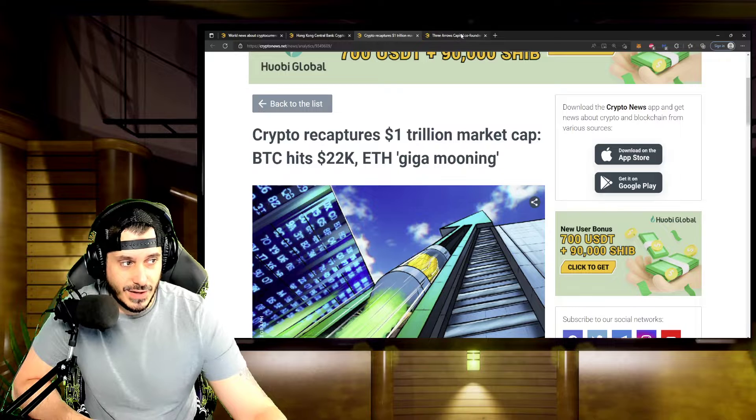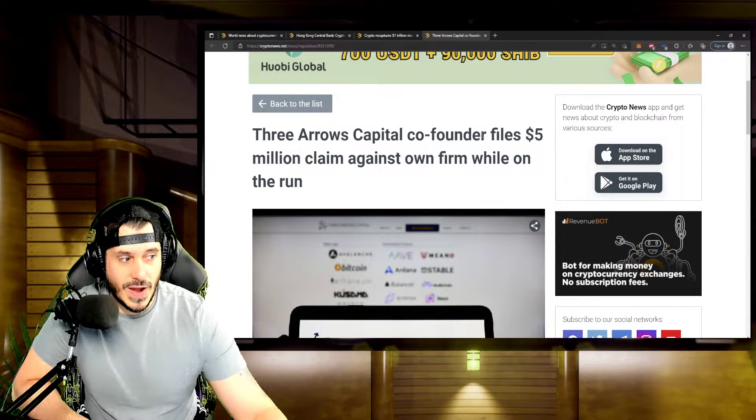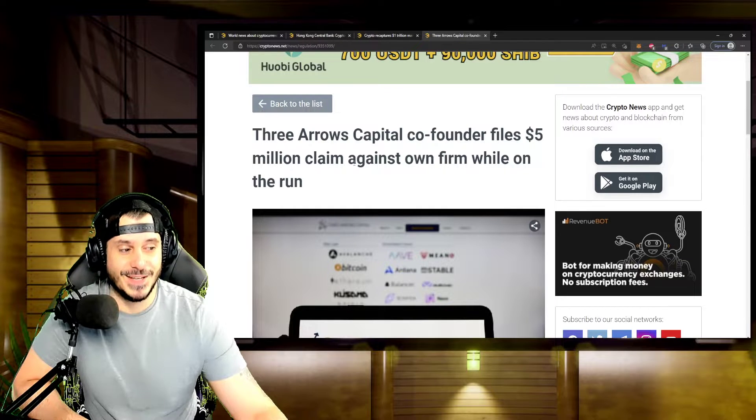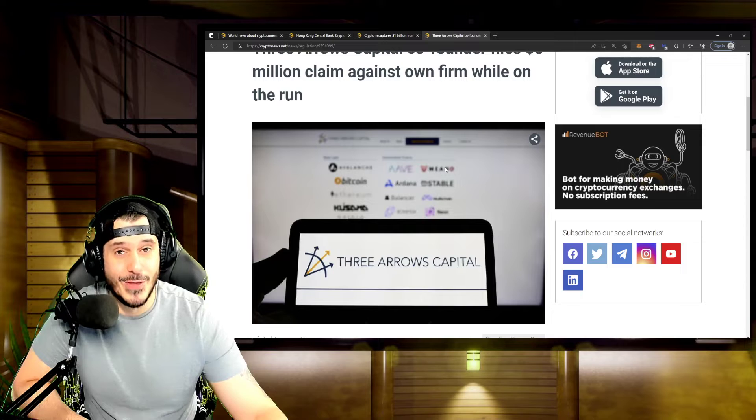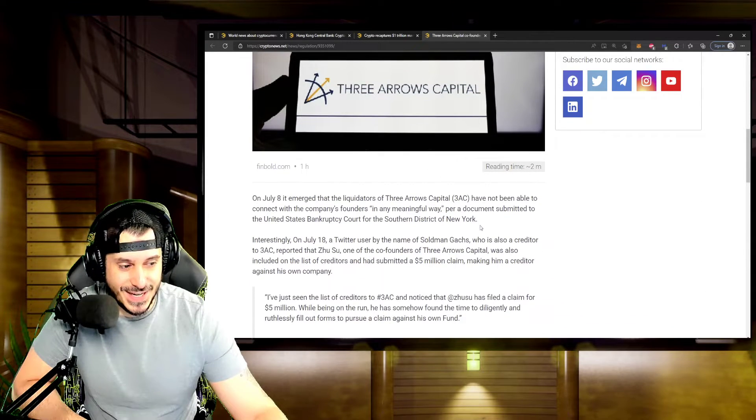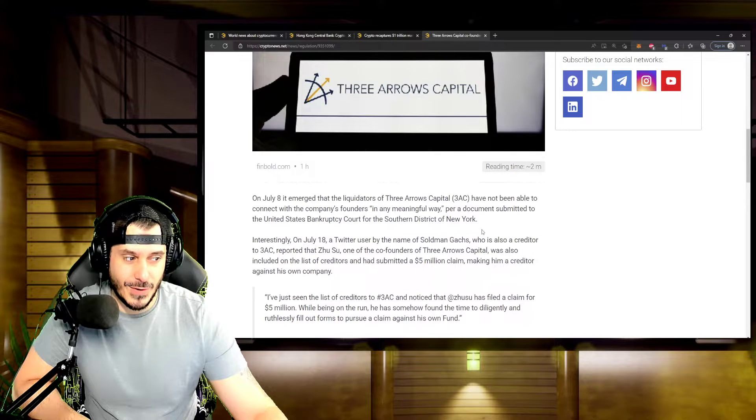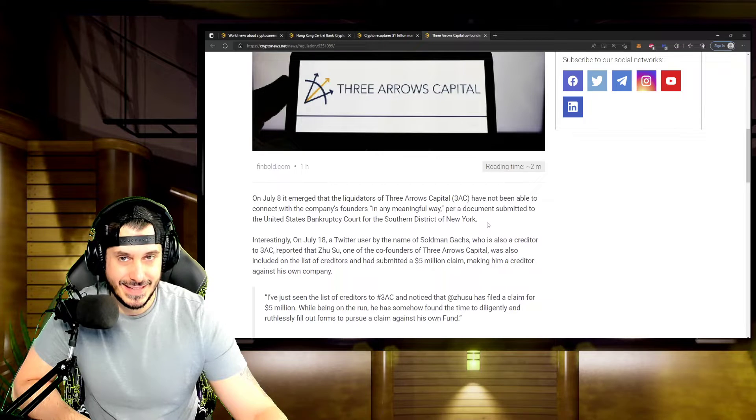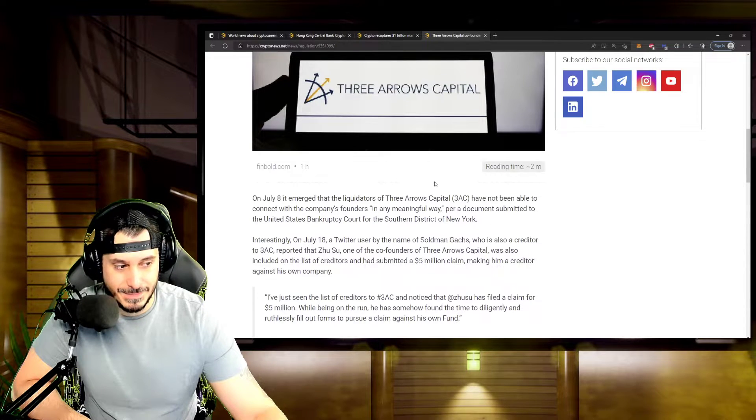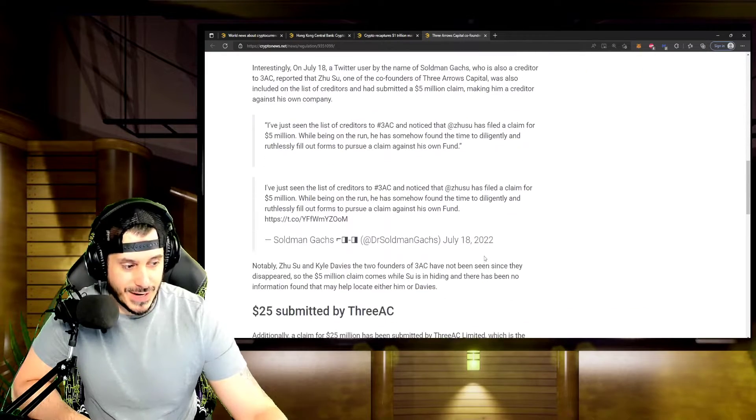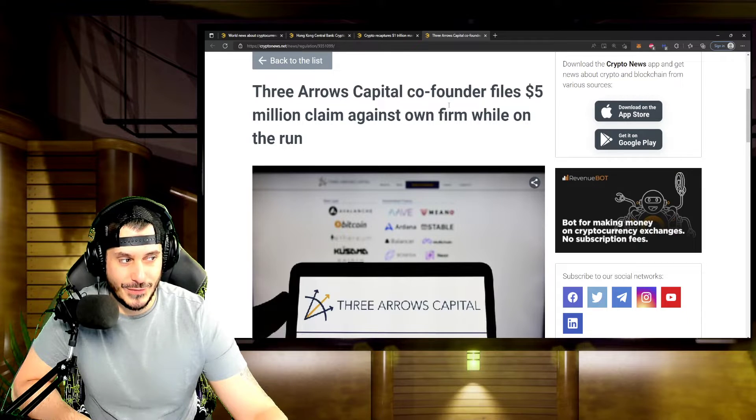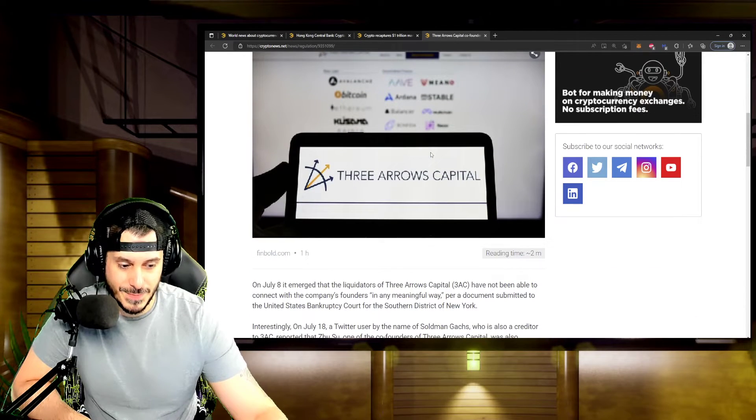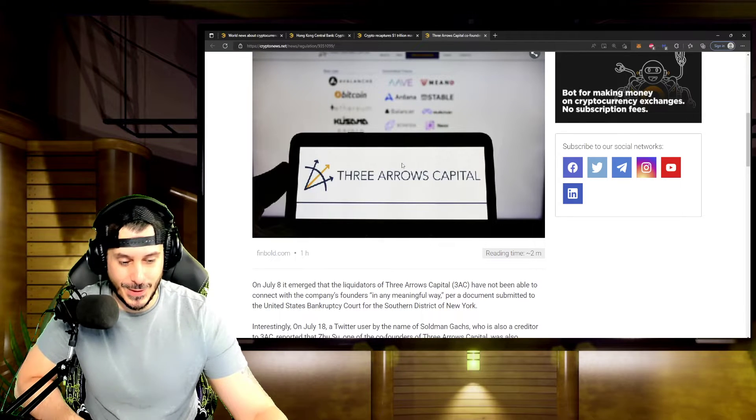And then going to Three Arrows Capital, the co-founder filed a $5 million claim against its own firm while on the run. Oh man, that must be insane. Three Arrows Capital, they're not really doing any justice for anyone who has been operating within their ranks. They're turning on their own. Horrible thing for the co-founder to file a $5 million claim against his own company. Times are tough, guys.